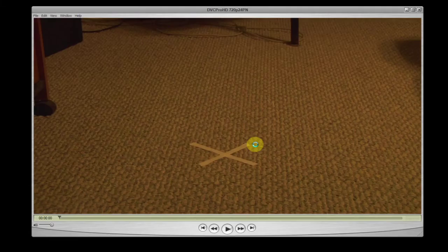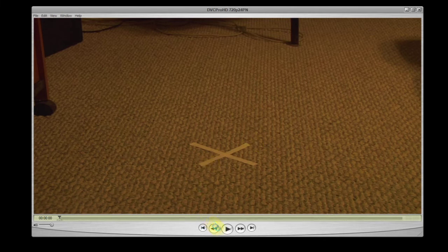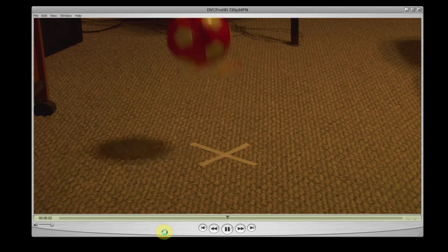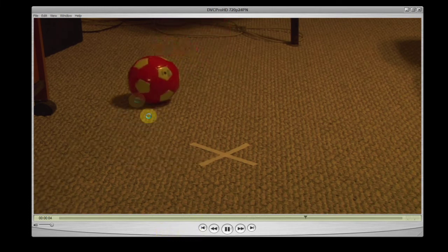Open the same DVC Pro HD QuickTime movie in the QuickTime player. You should now see video and hear audio when you play the clip.